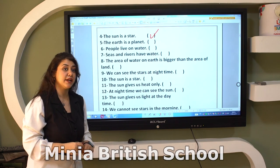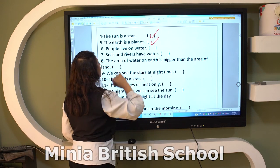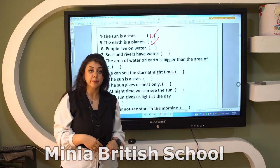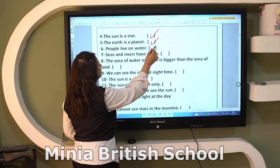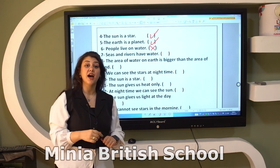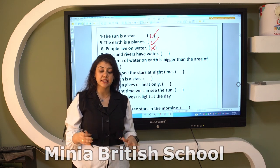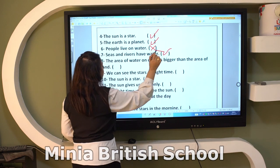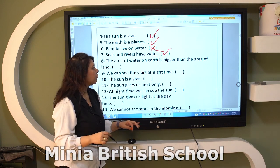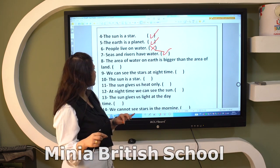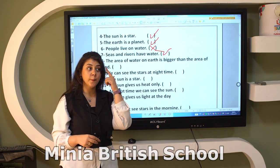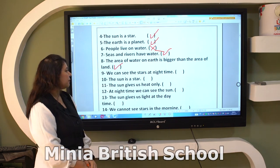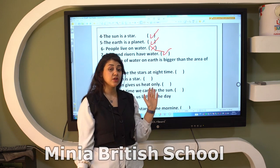Earth is a planet — true. People live in water — false; people live on land. Seas and rivers have water — true, and the area of water on Earth is bigger than the area of land. Which area is bigger? The area of water — so that is true.